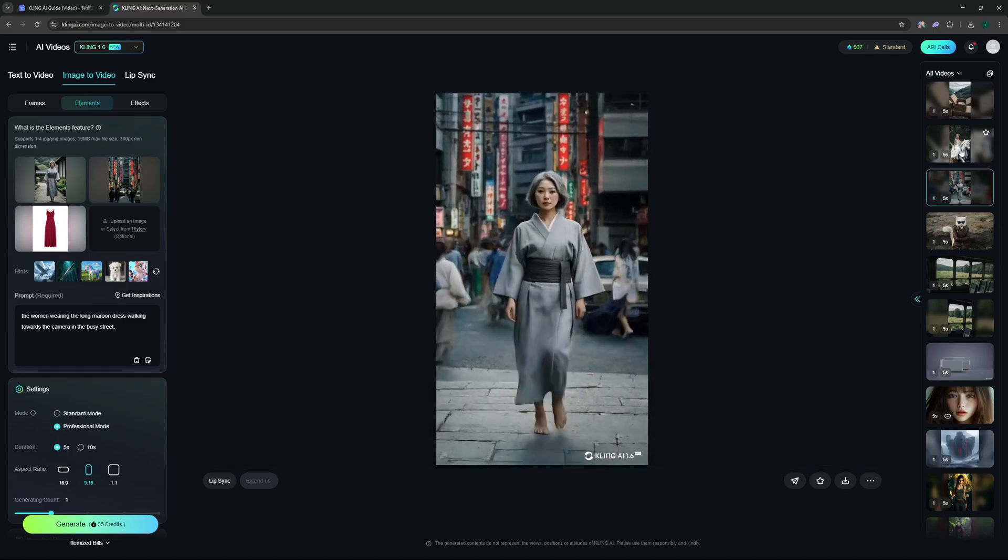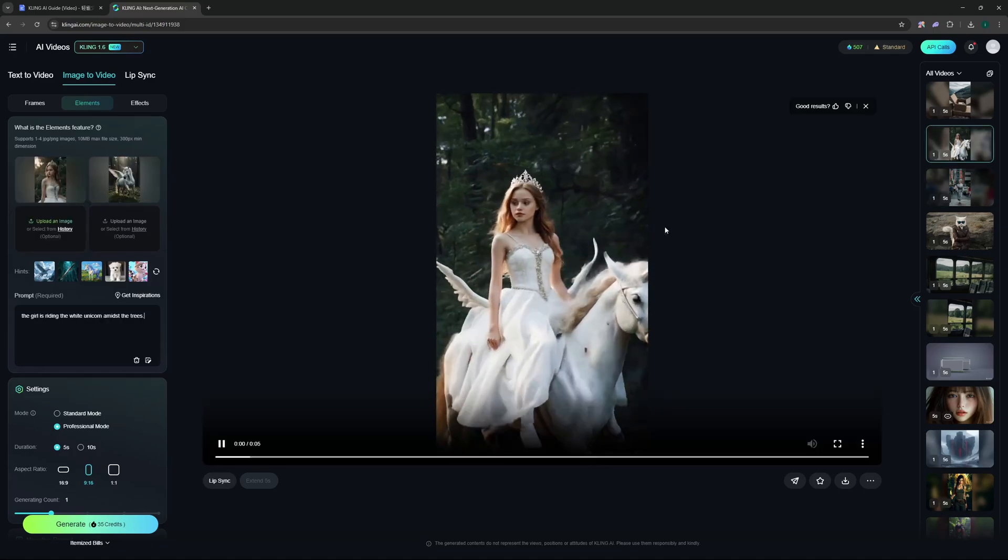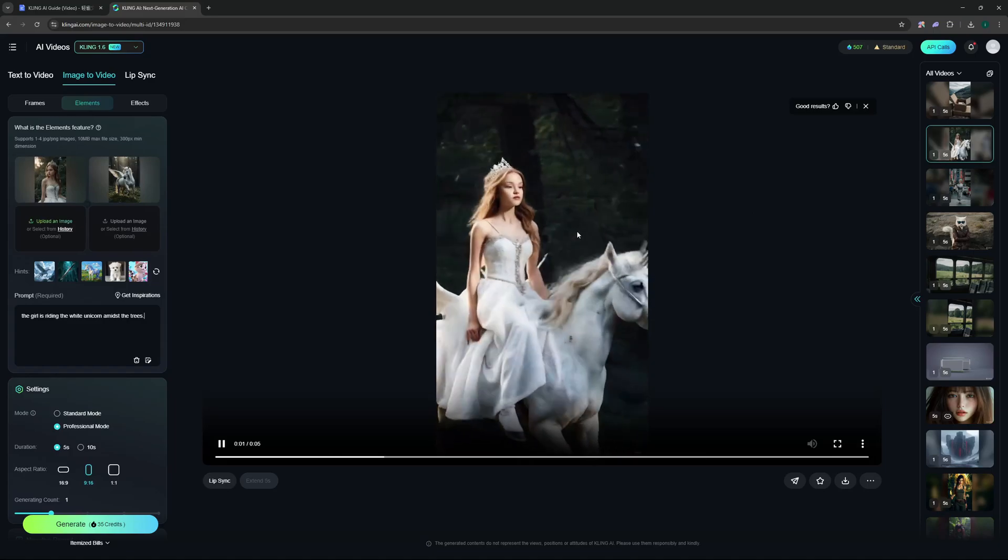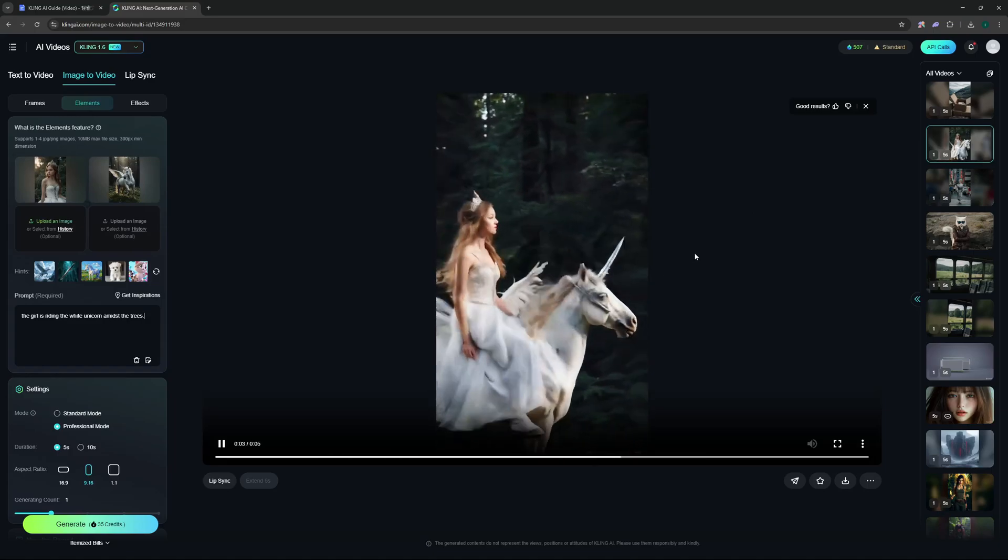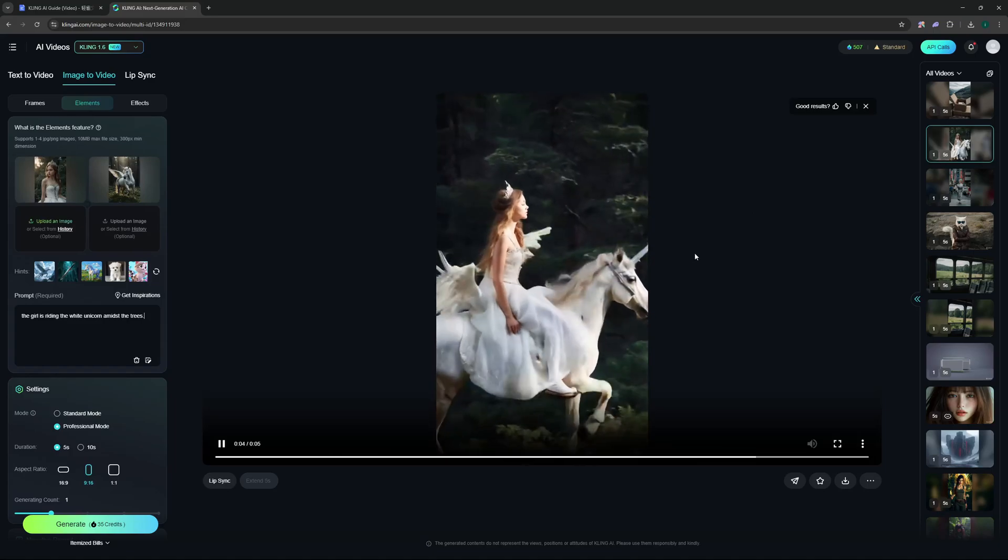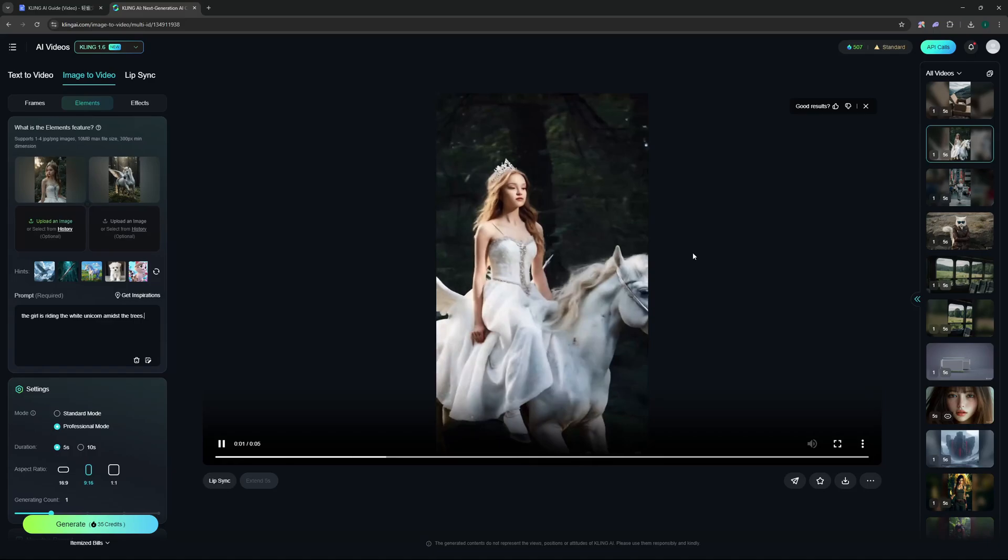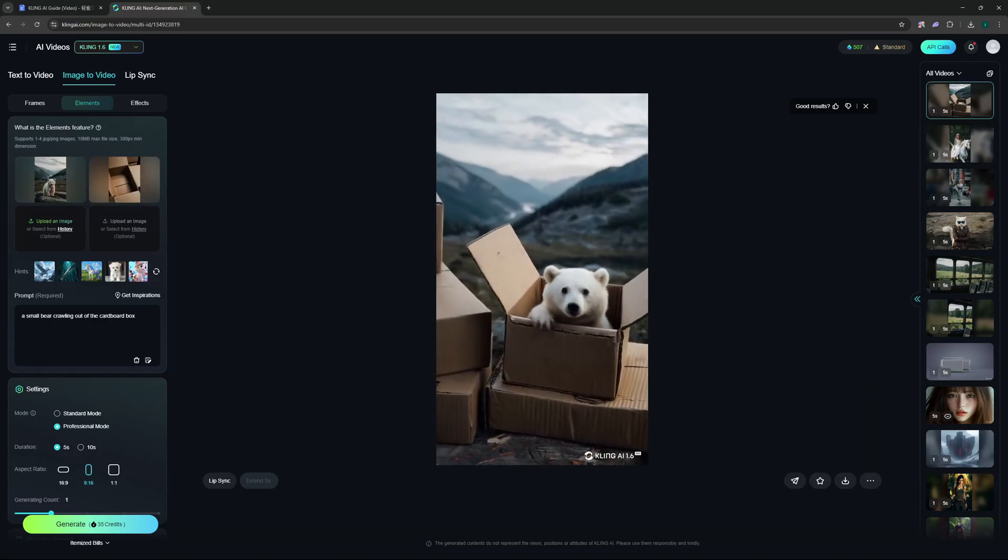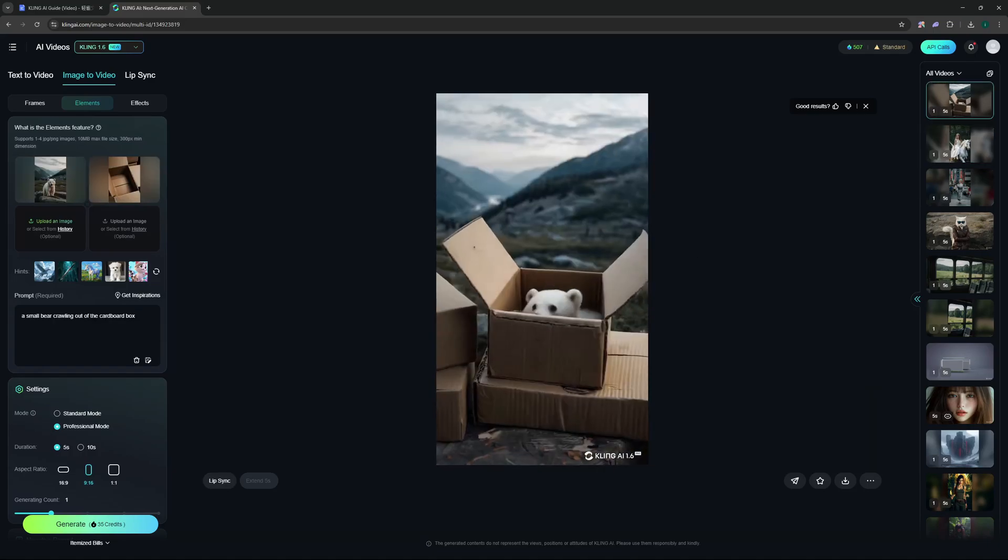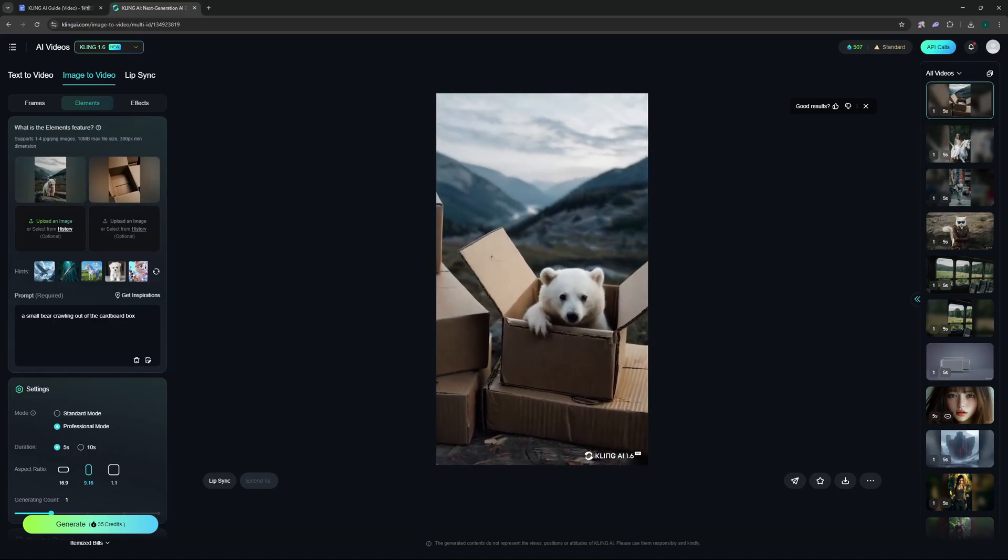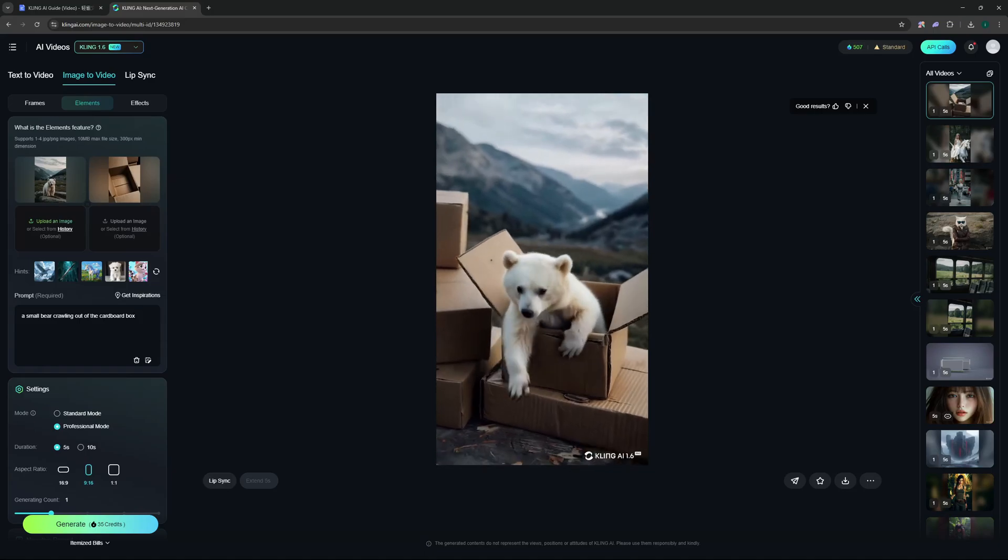I gave it a unicorn and a princess and it did a really good job at that, although I don't know if the unicorn is flying or running. But at last, this generation was one of the cutest where I made a white bear crawl out of a cardboard box.